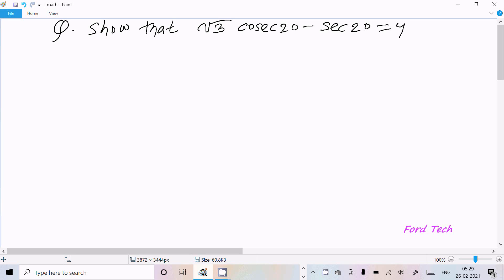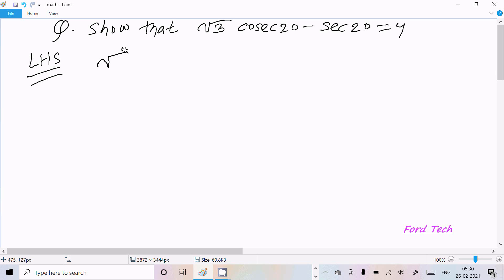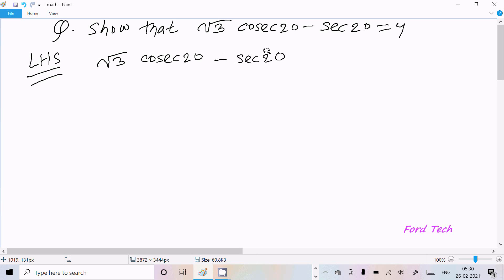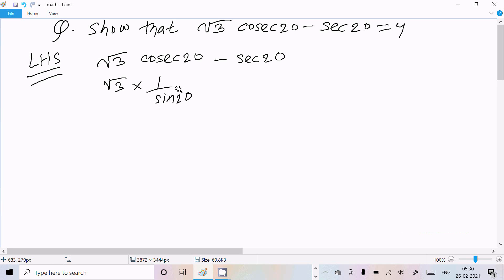Hello friend, in this video lecture I'm going to prove that √3·csc(20°) - sec(20°) = 4. First, I'm going to take the LHS (left hand side). In LHS: √3·csc(20°) - sec(20°). We can write √3·csc(20°) as √3 divided by sin(20°), and sec(20°) as 1 over cos(20°).